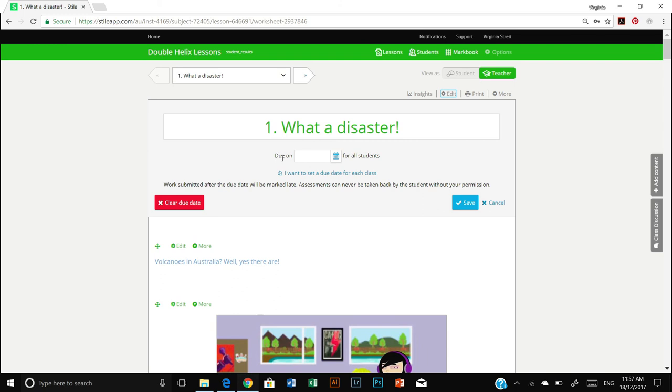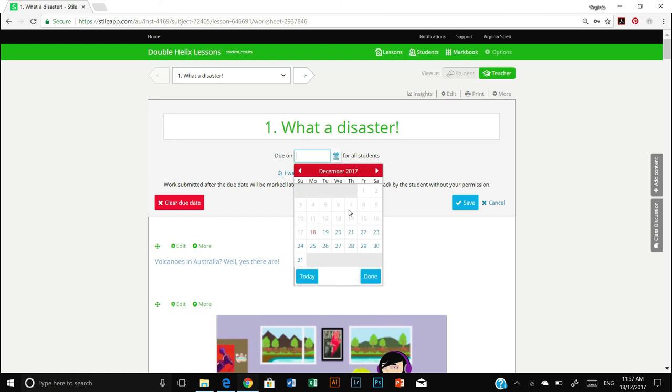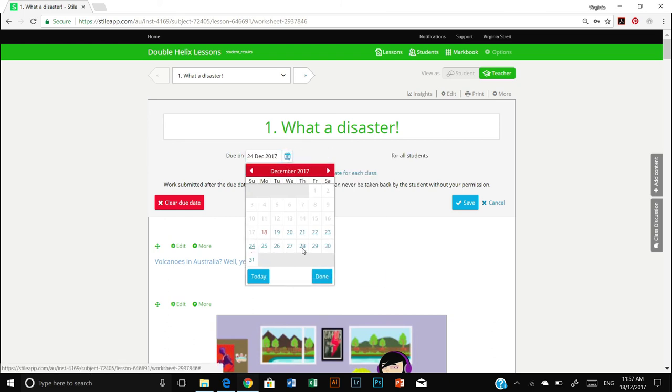And here you'll see due on for all students. Let's select a due date. I would like it done before Christmas, please. I'm very mean. And you can even select what time you want it done by.